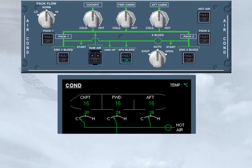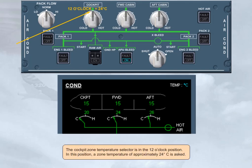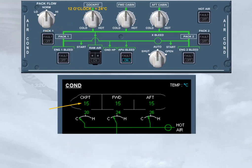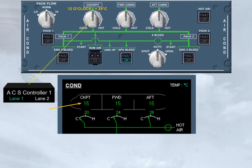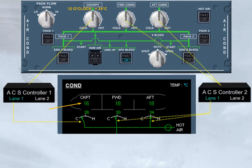The cockpit zone temperature selector is in the 12 o'clock position. In this position, a zone temperature of approximately 24 degrees Celsius is asked. As the 15 degrees Celsius of the cockpit zone is well below 24 degrees, the related ECS controller sends a command to increase the amount of hot air to be added. Note the cockpit trim air valve is controlled by the active lane of the ECS controller 1, and the forward and aft trim air valves are controlled by the active lane of the ECS controller 2.